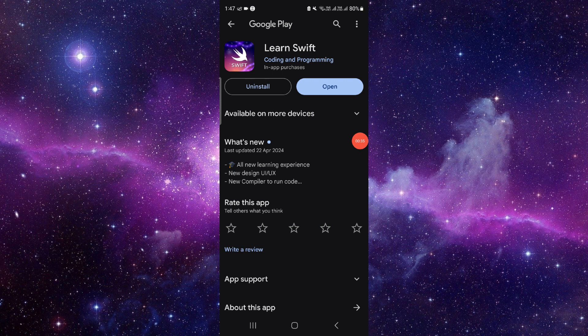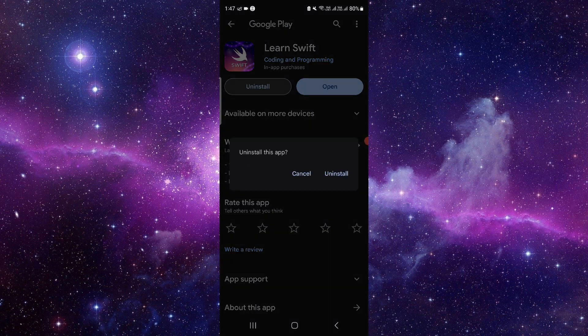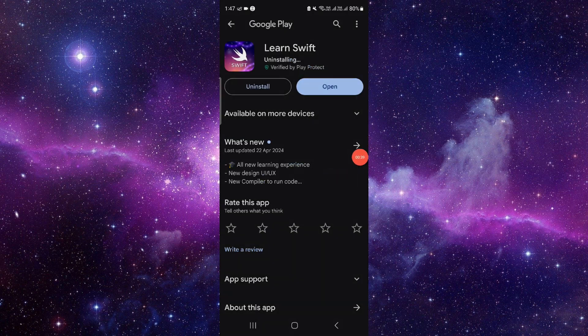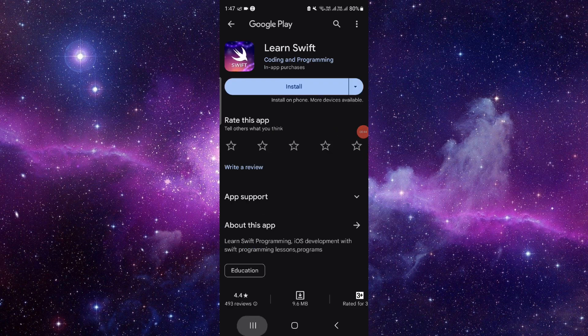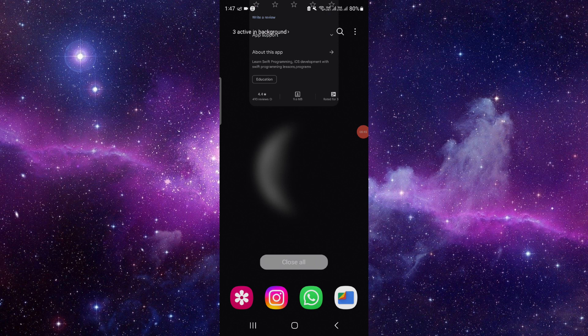If not, just click on uninstall, click on uninstall here, then click on install again and it will be fixed. So this is how to fix the Shift app not working.